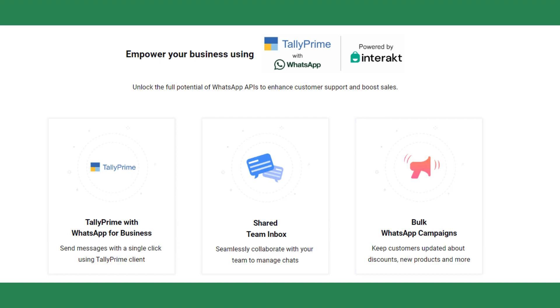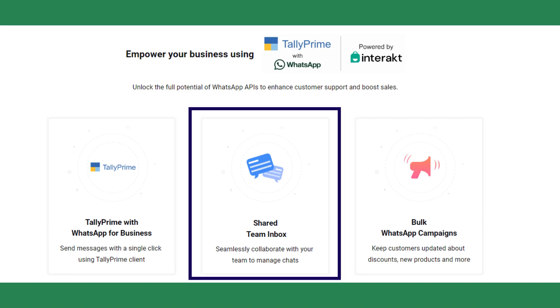With Tally and Interact's WhatsApp API solution, your business gets access to a shared team inbox connected to a single WhatsApp business API number, where your teammates can collaborate to manage customer chats.